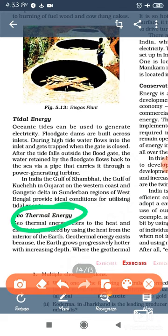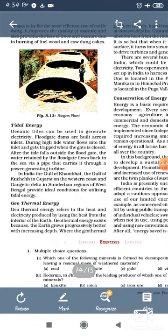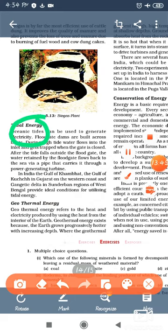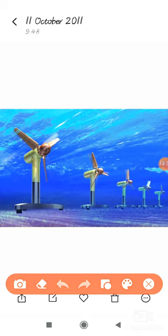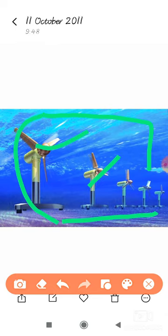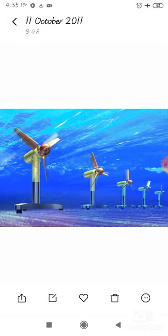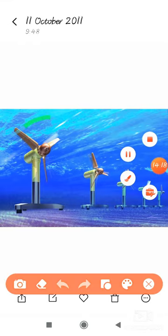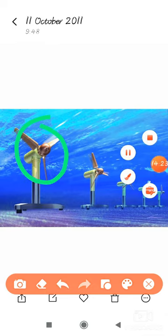Our next topic is geothermal energy. Geothermal energy is produced from heat inside the earth. अर्थ के अंदर बहुत सारी energy भरी होती है, तो digging करके उस energy को बाहर निकालते हैं और use करते हैं. Tidal energy is the energy produced by the tides of the ocean and sea. Turbines are placed inside the ocean, and when sea waves come and go, they strike the blades, which run and produce energy — this is tidal energy.